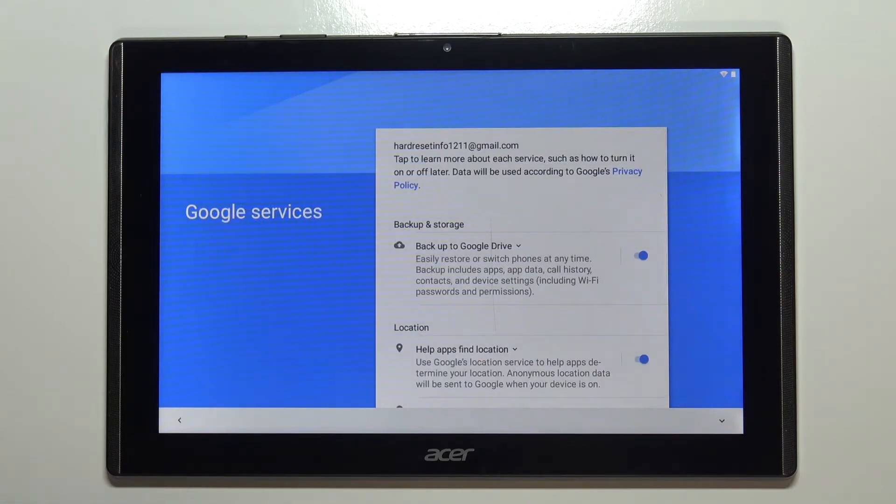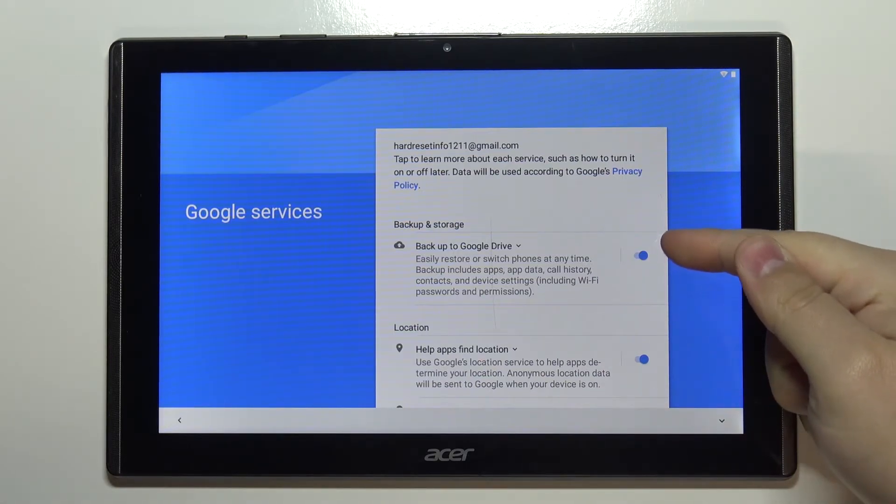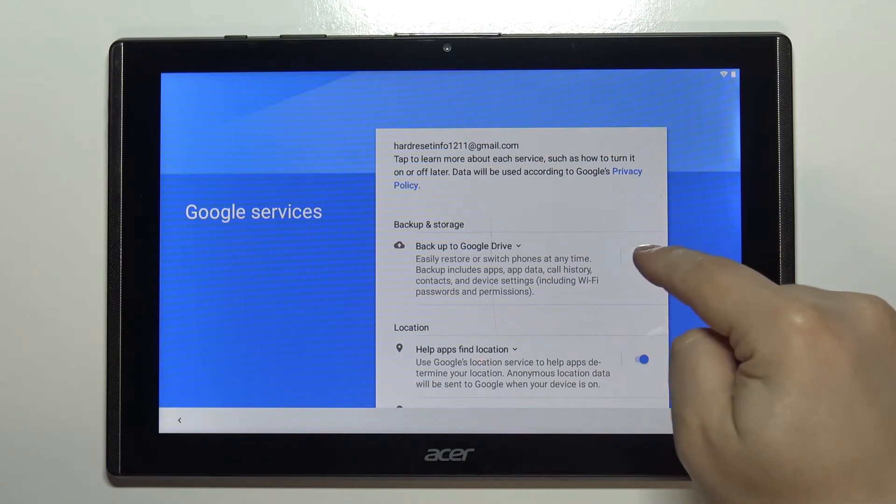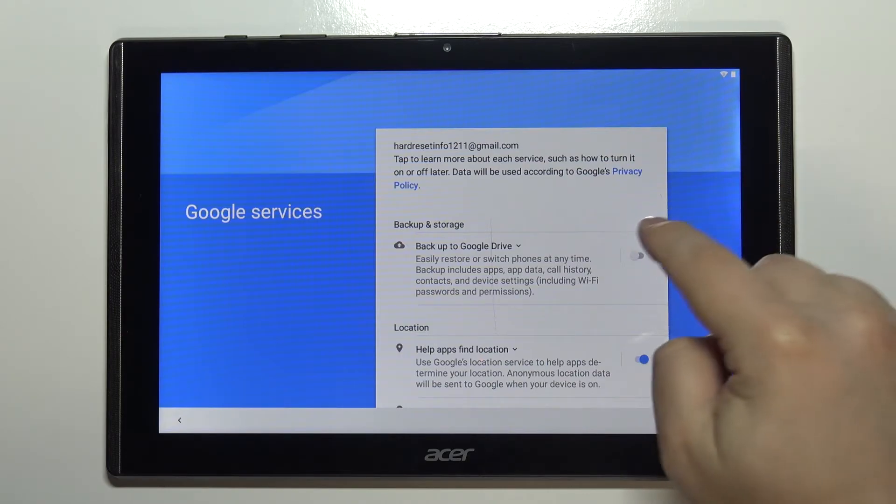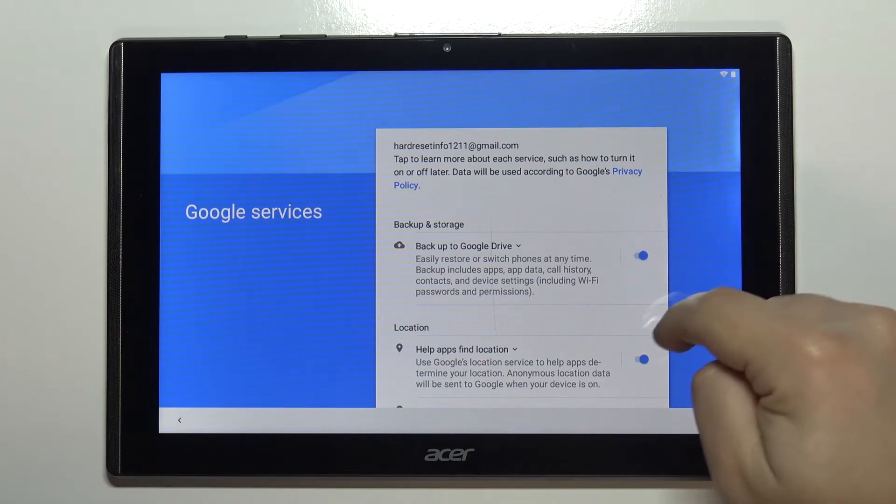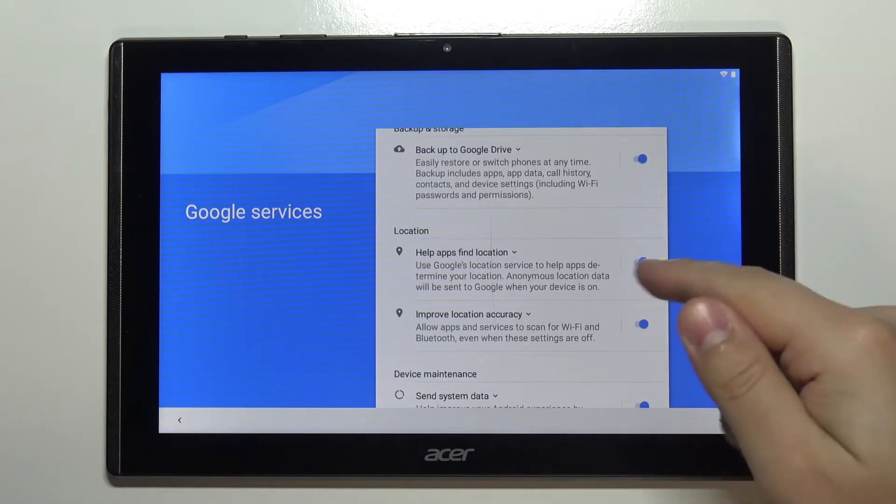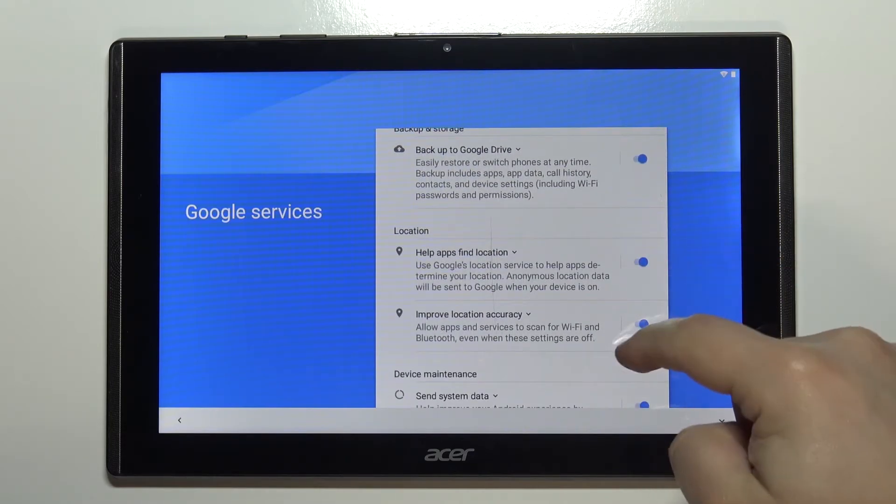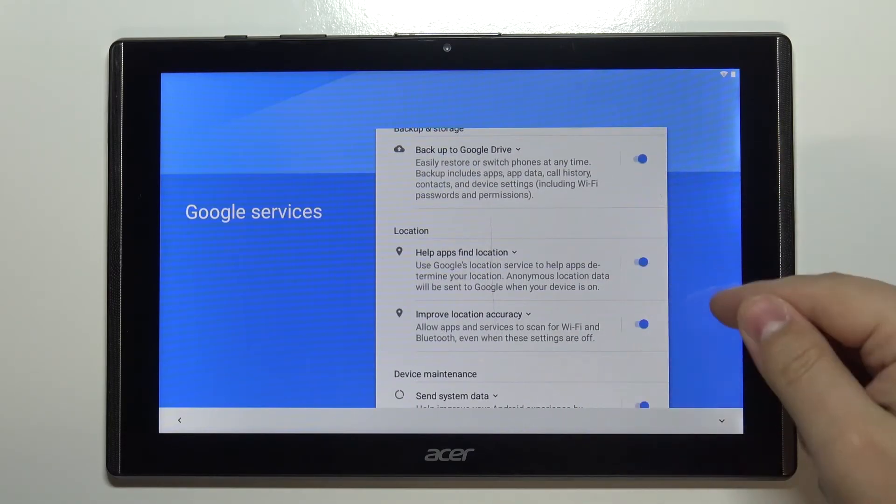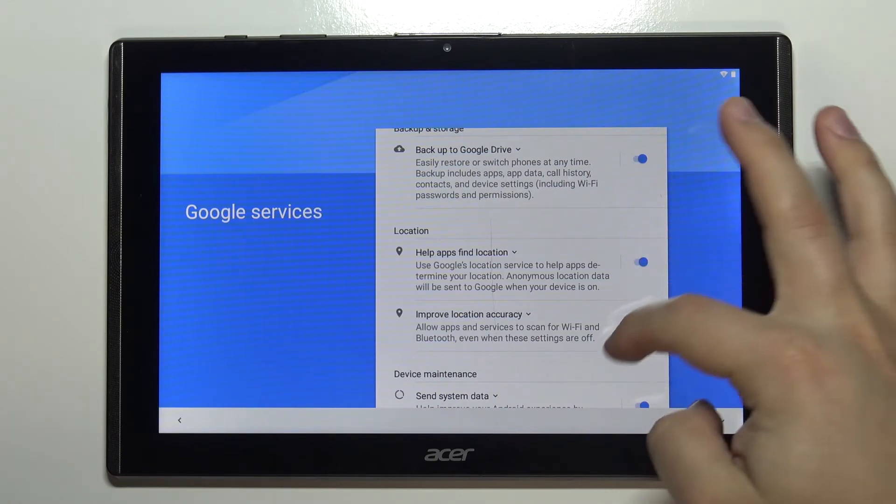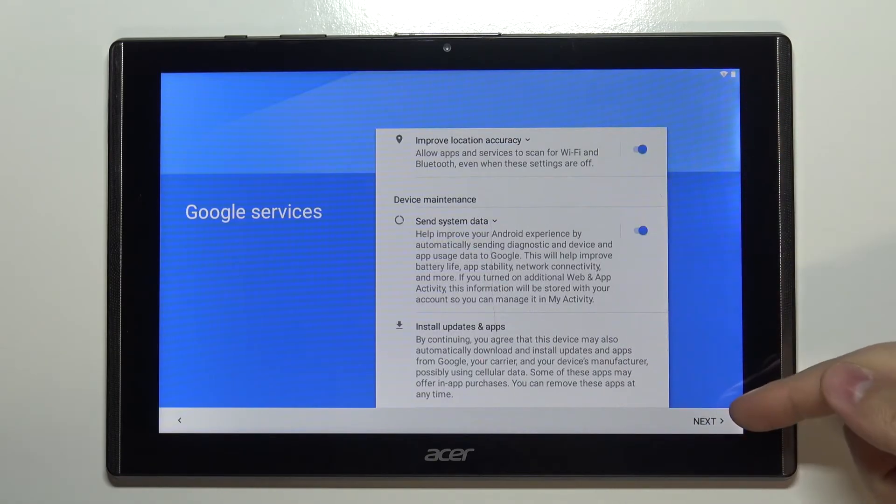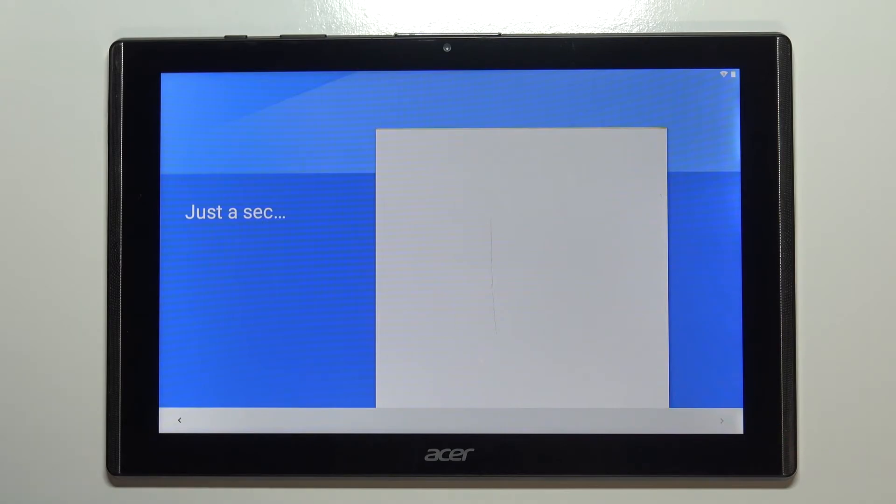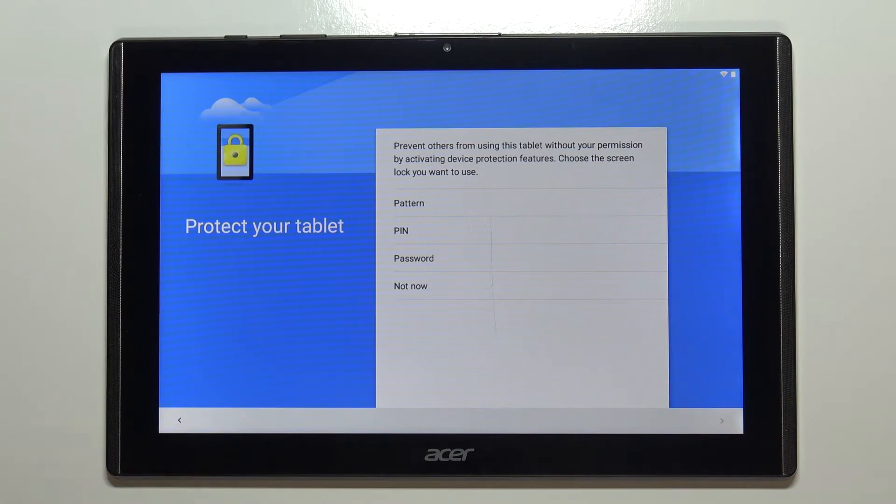Right here we can turn on and off some of the Google services. To do it, simply tap the switch next to the service. For example, we can turn off Google backup or backup to Google Drive, or turn it on. You can turn on many more things right here. Once you're done adjusting the settings, scroll all the way down and tap on next.